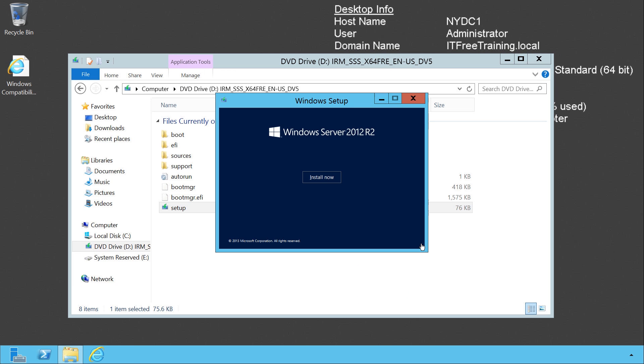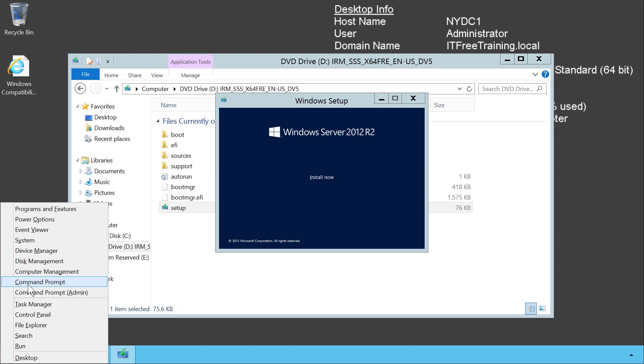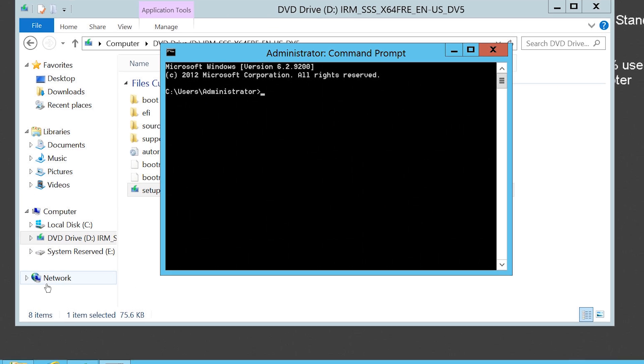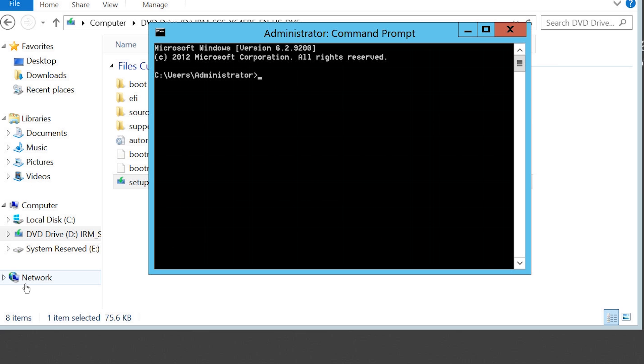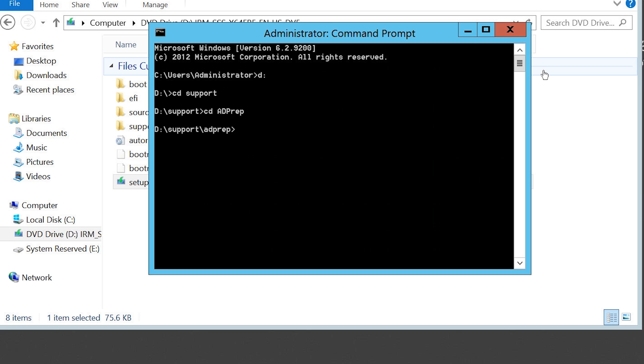I will press the Windows key followed by the X key to bring up the quick access menu and from this menu I will select the option for the command prompt. From the command prompt, I need to change to the directory on the DVD called support and in this directory the folder called adprep.